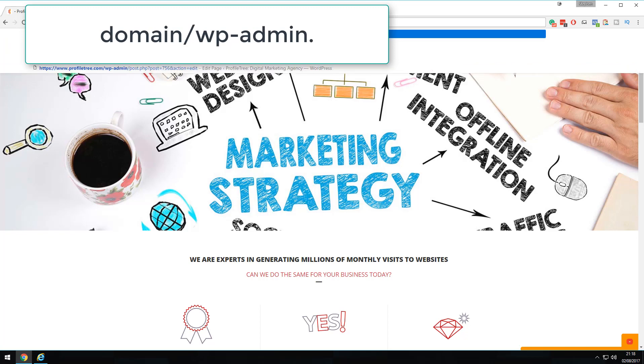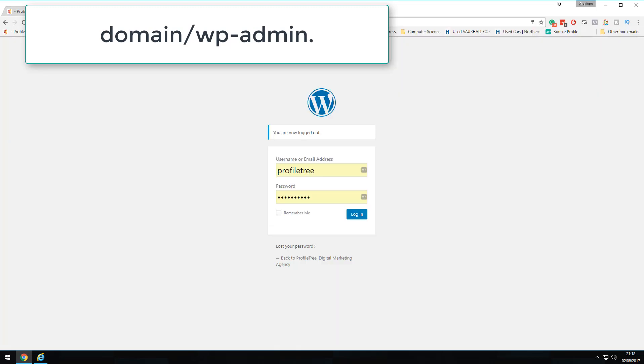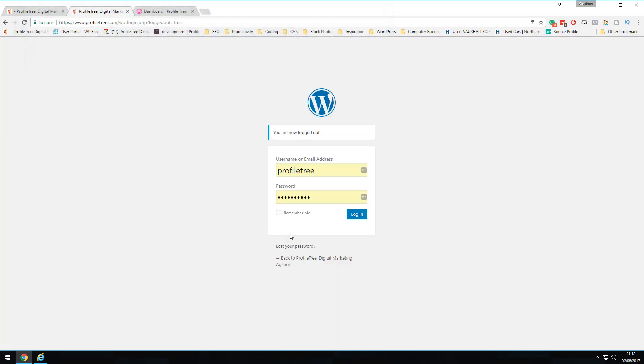When you load this URL, it takes you to the administration page. As an example, I've loaded our Profile Tree site with my credentials already entered for this video. When you first set this up, you'll be prompted to create your username, email address, and password. By default, WordPress generates a password automatically, so if someone else set up the site for you, contact your host to get those details. Then simply hit login.